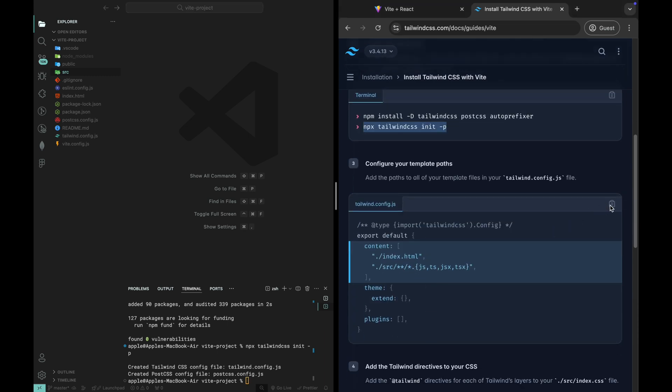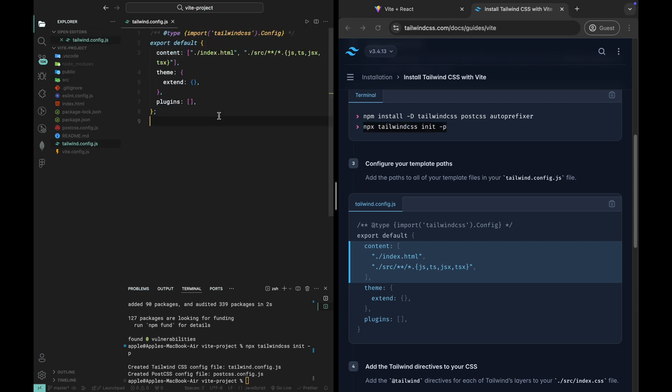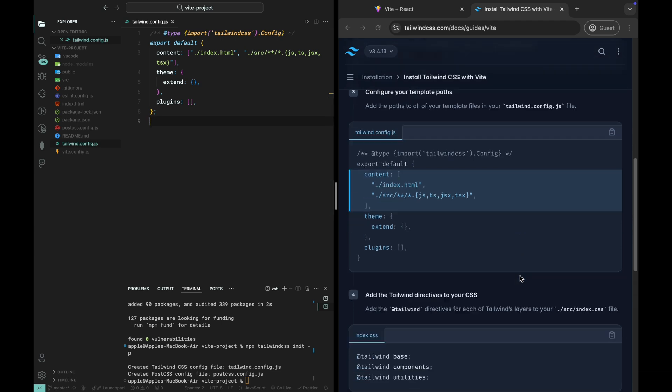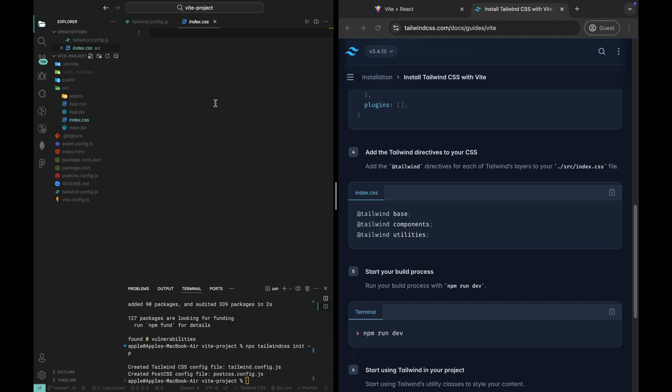Now we need to tell Tailwind where to look for your React files. Open the tailwind.config.js file and add the following content to the content array so Tailwind can purge unused styles in production. Next, let's set up Tailwind's directives. Open the index.css file and add the following lines to include Tailwind's base, components and utilities layers. This will inject Tailwind's default styles into your project.